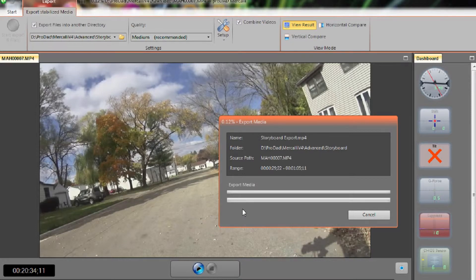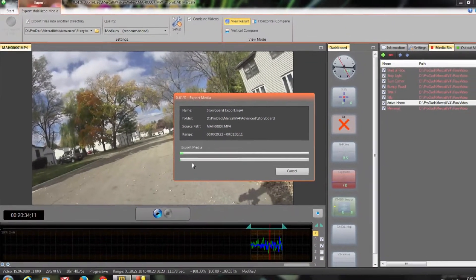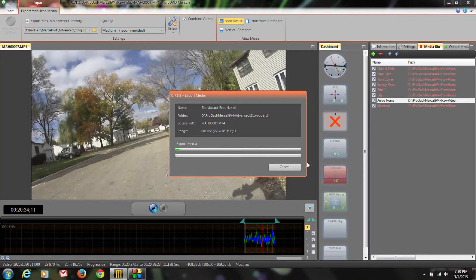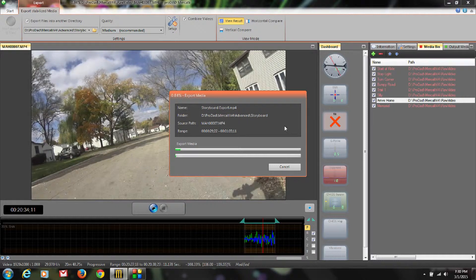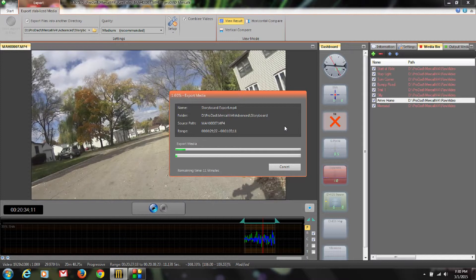OK, it is now exporting our files. When it's all done, we'll be able to see our final file or we can just go right and import it into our editing project in our edit system. That's about all I need to show you for the storyboard feature.